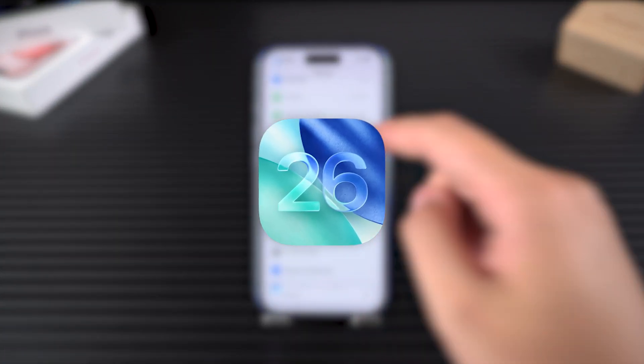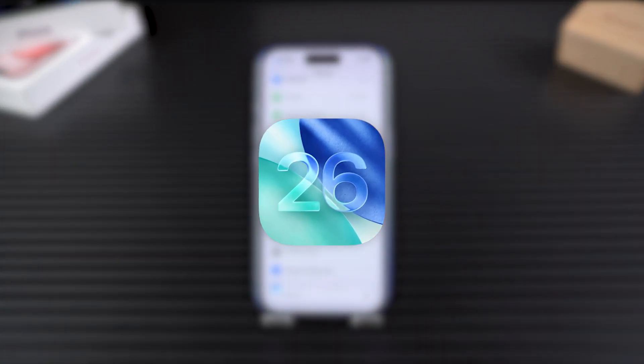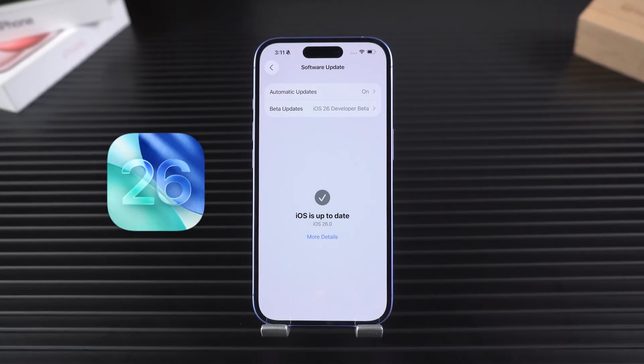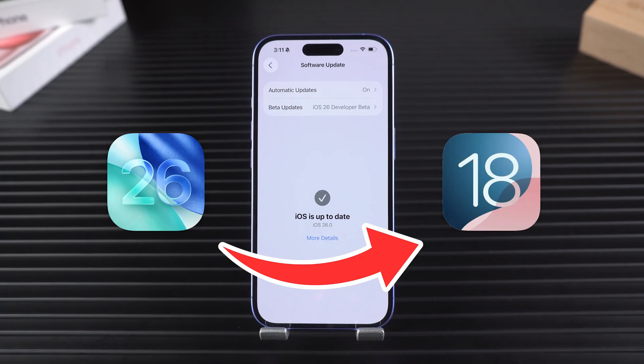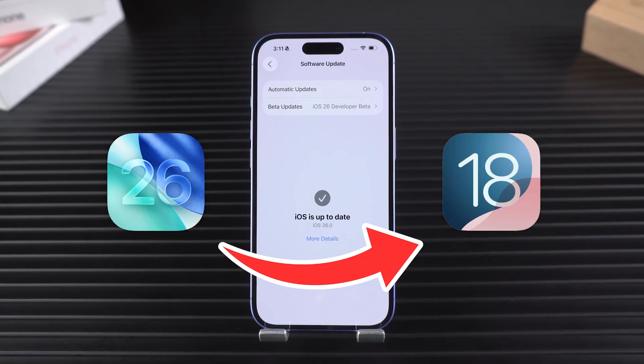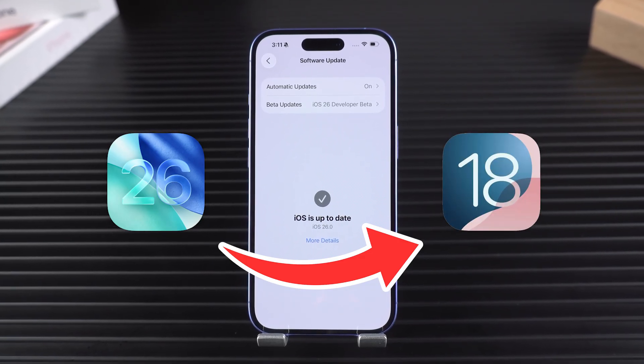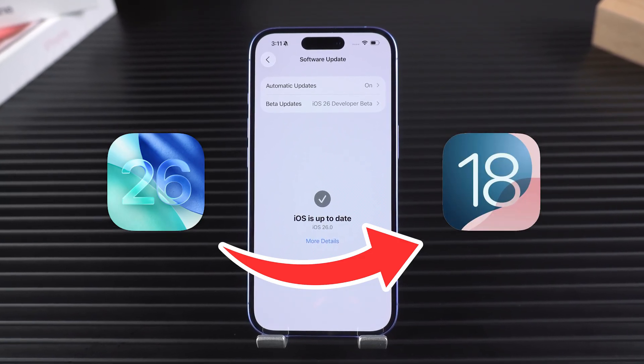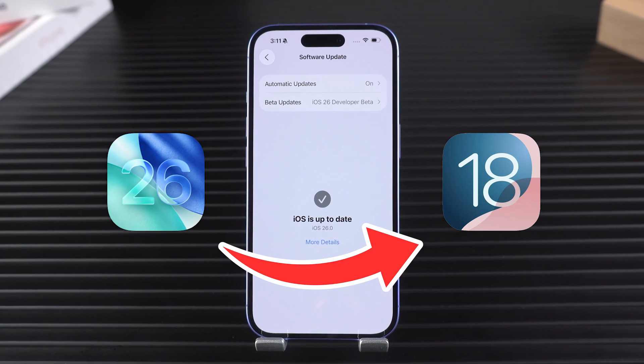iOS beta updates are exciting, but they're also unstable by nature, and it's totally normal to run into bugs and performance issues. In this video, I'm going to walk you through the entire process of safely downgrading your iPhone from iOS 26 back to iOS 18 without losing any of your data.